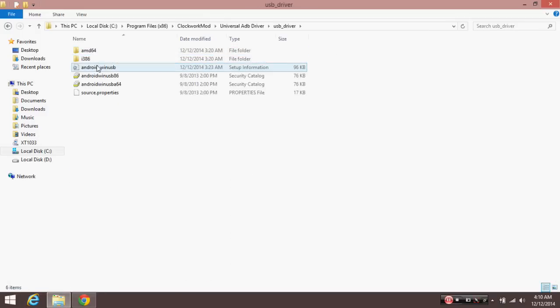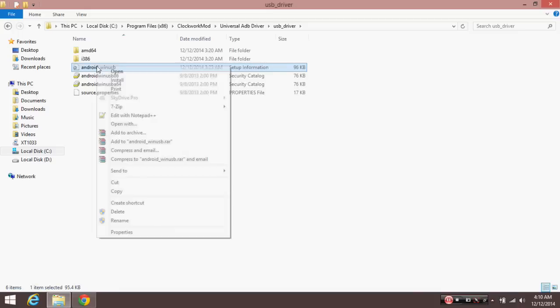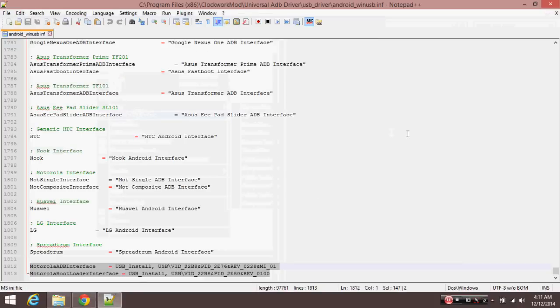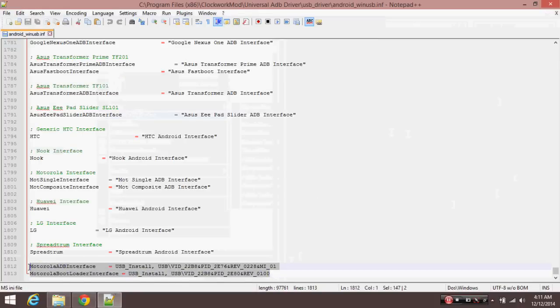After installing, open the winusb.inf file that I have opened and add the two lines at the end of it that I have already added.